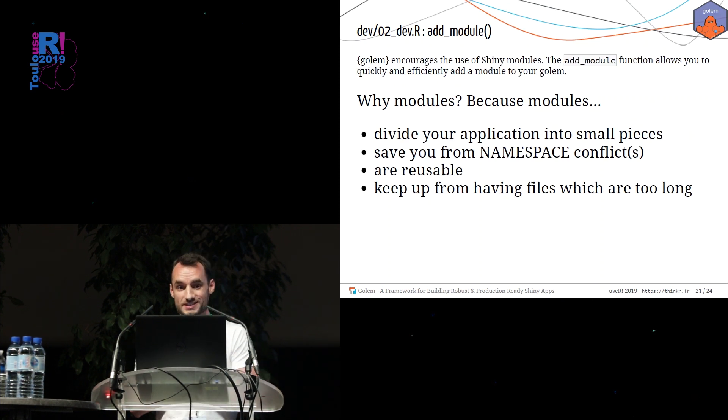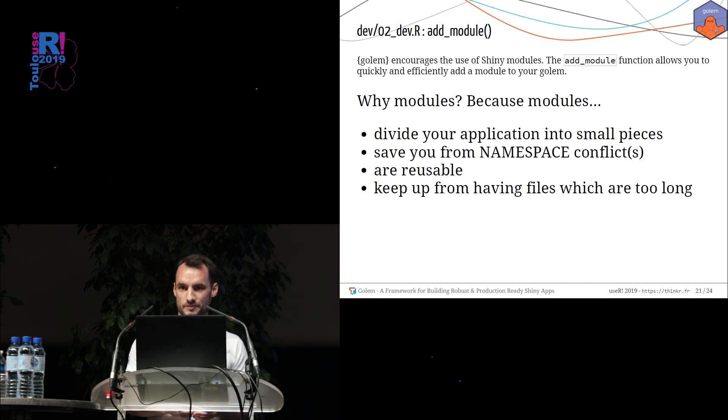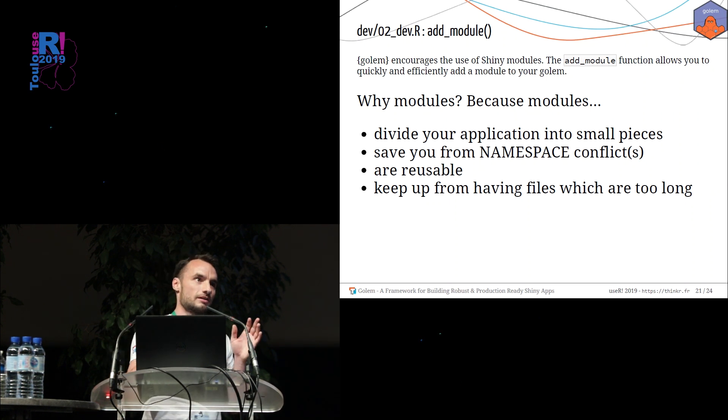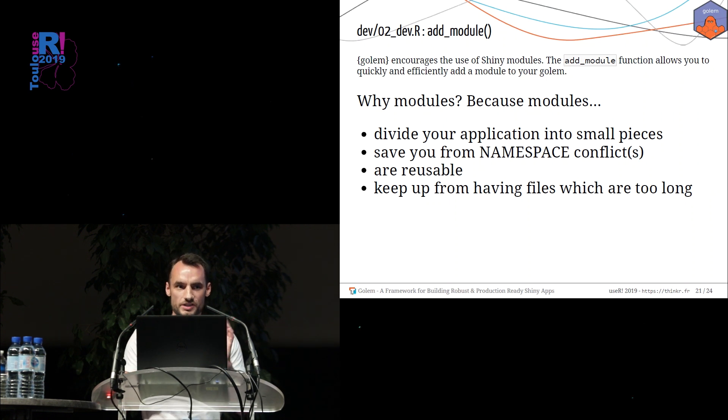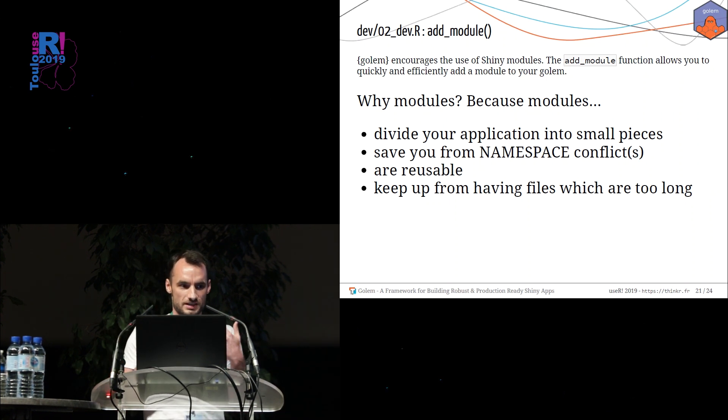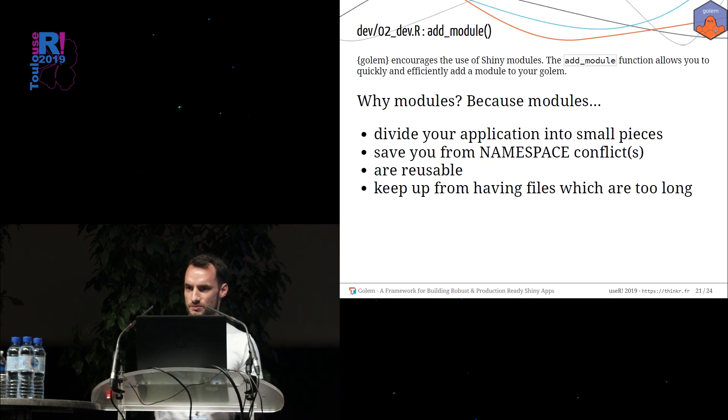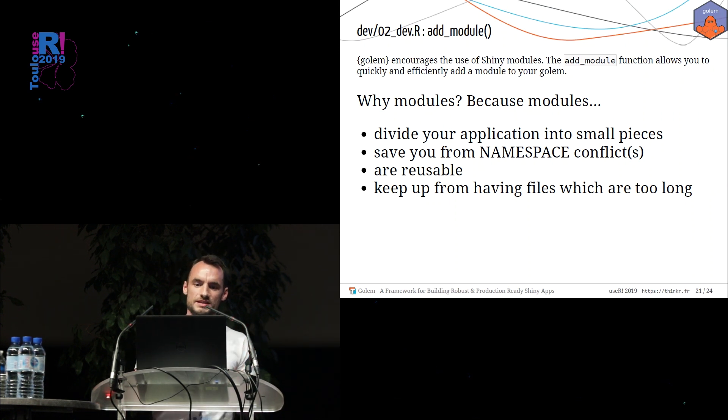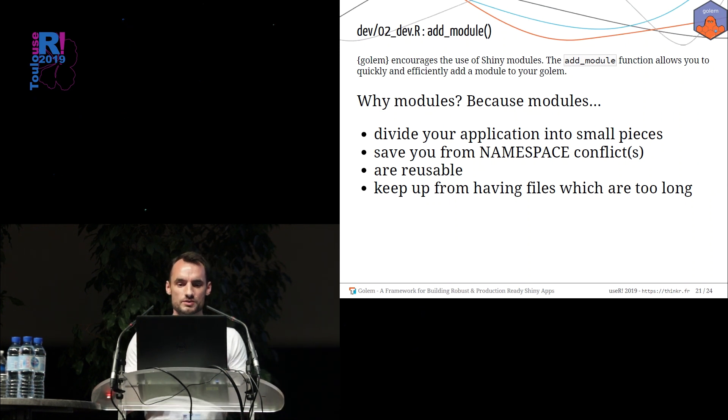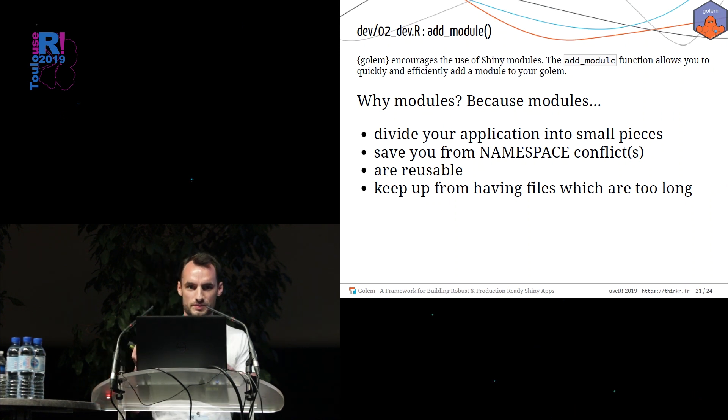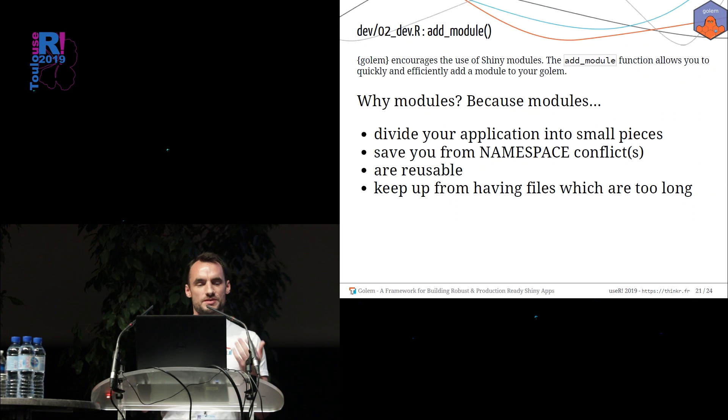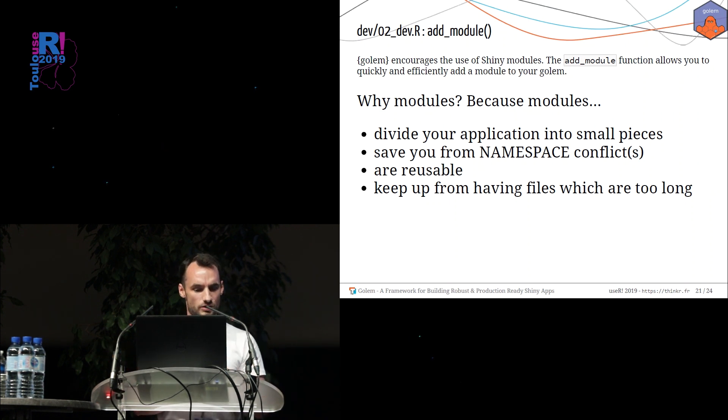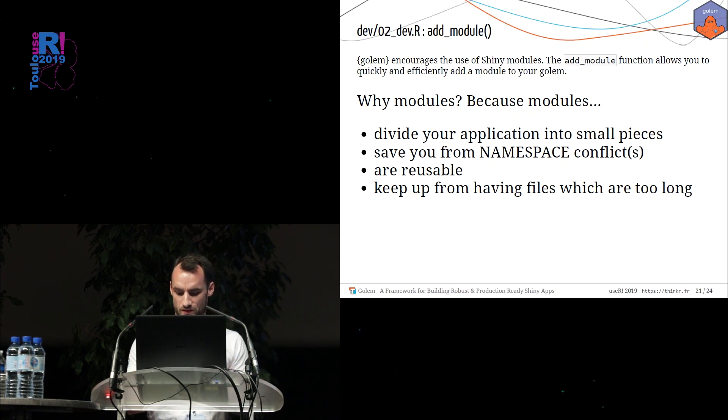Last but not least, we promote the use of Shiny module. You can use Golem without module, but with module is very efficient. So what is a Shiny module? It's a way to split your application into small pieces. Why using module? Because it will save you a lot of conflict between namespace, some modules could be reusable inside your application or outside in another Golem, for example. And it avoids having too long files.